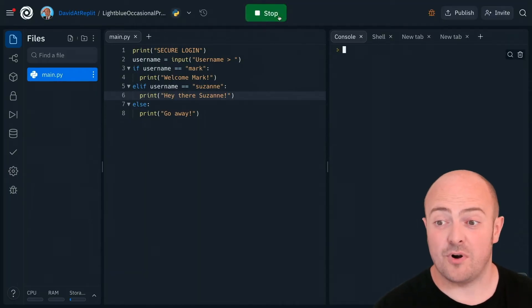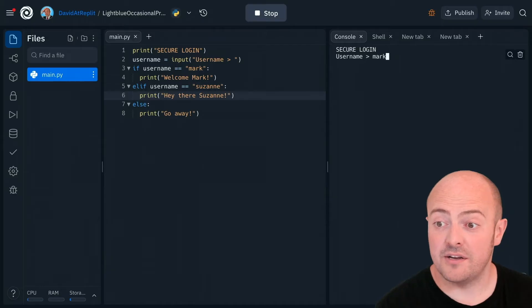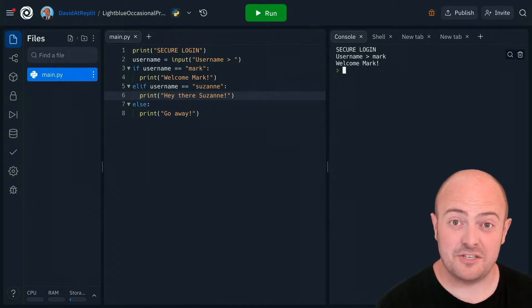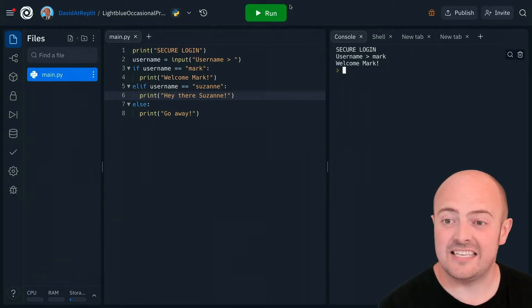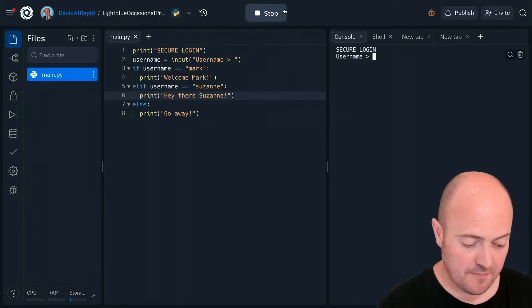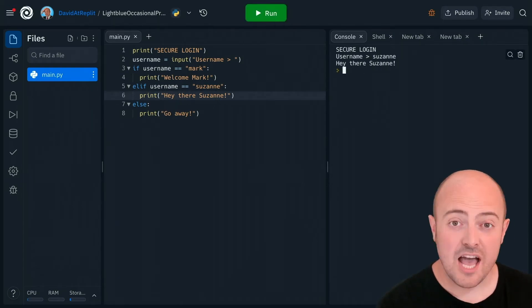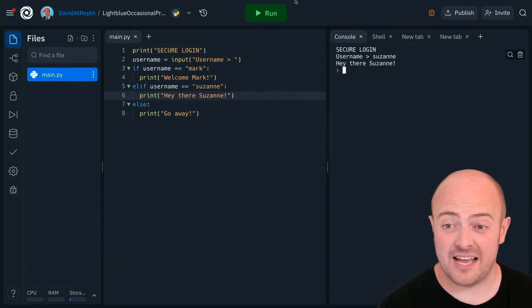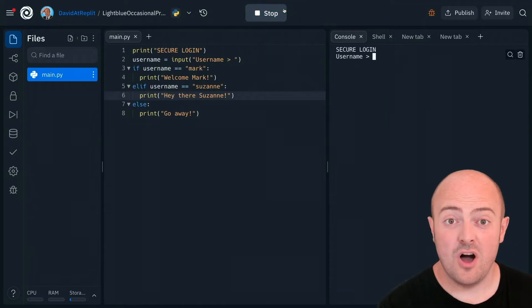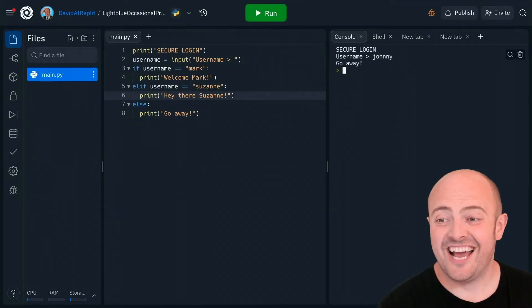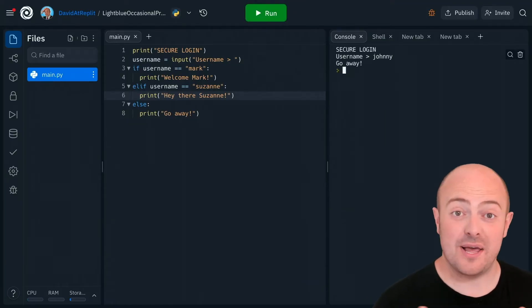But if I run this program, I can tell it that I'm Mark and get a specific message for Mark. I can tell it that I am Suzanne and get a specific message for Suzanne. Or I can tell it that I'm Johnny and get the message that everyone else gets.